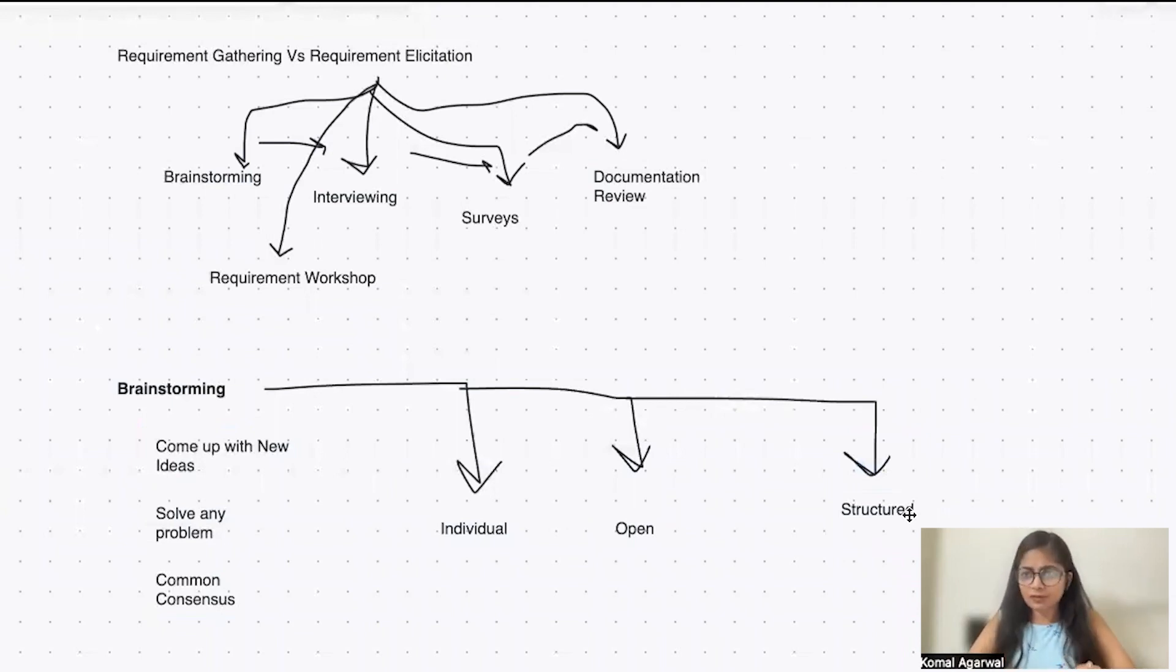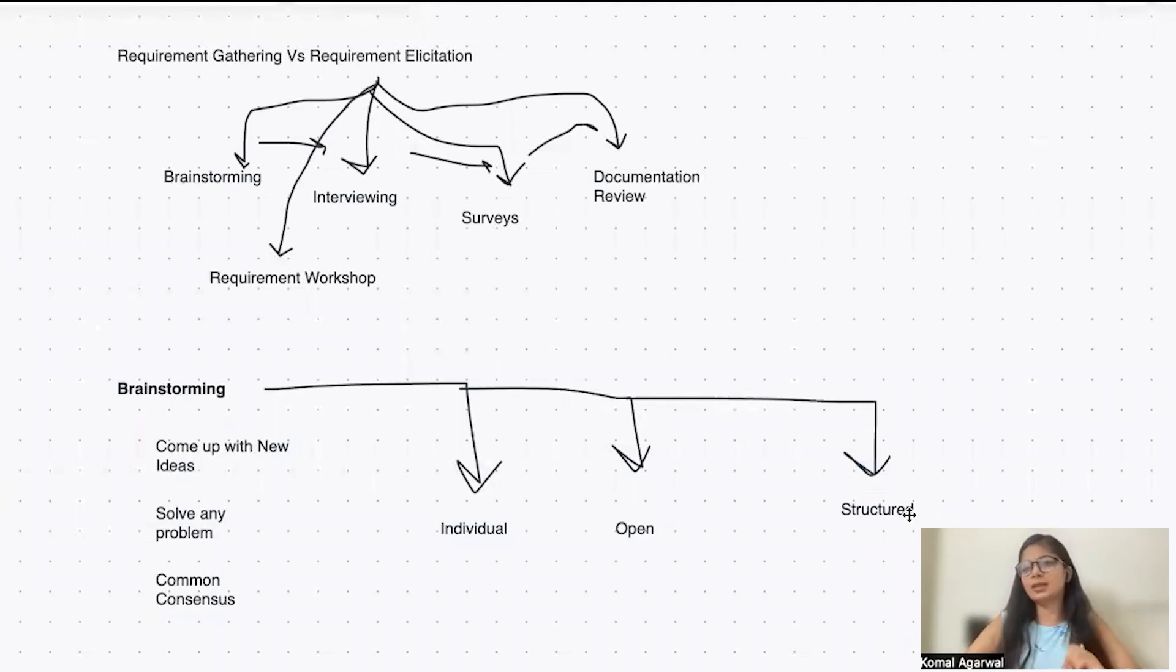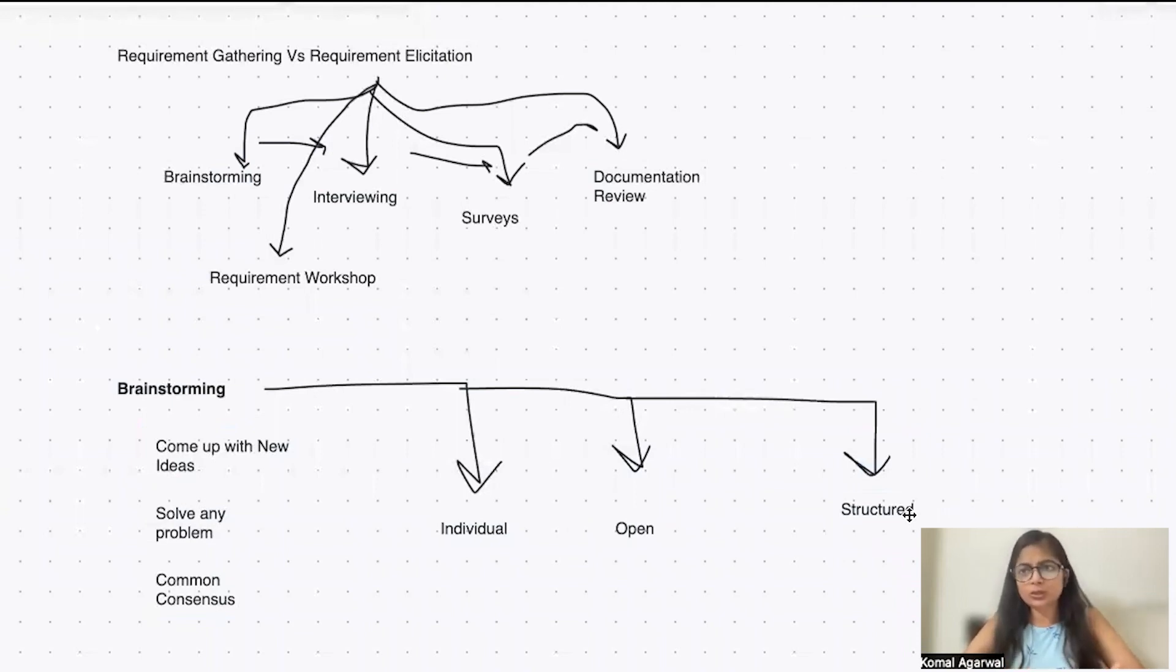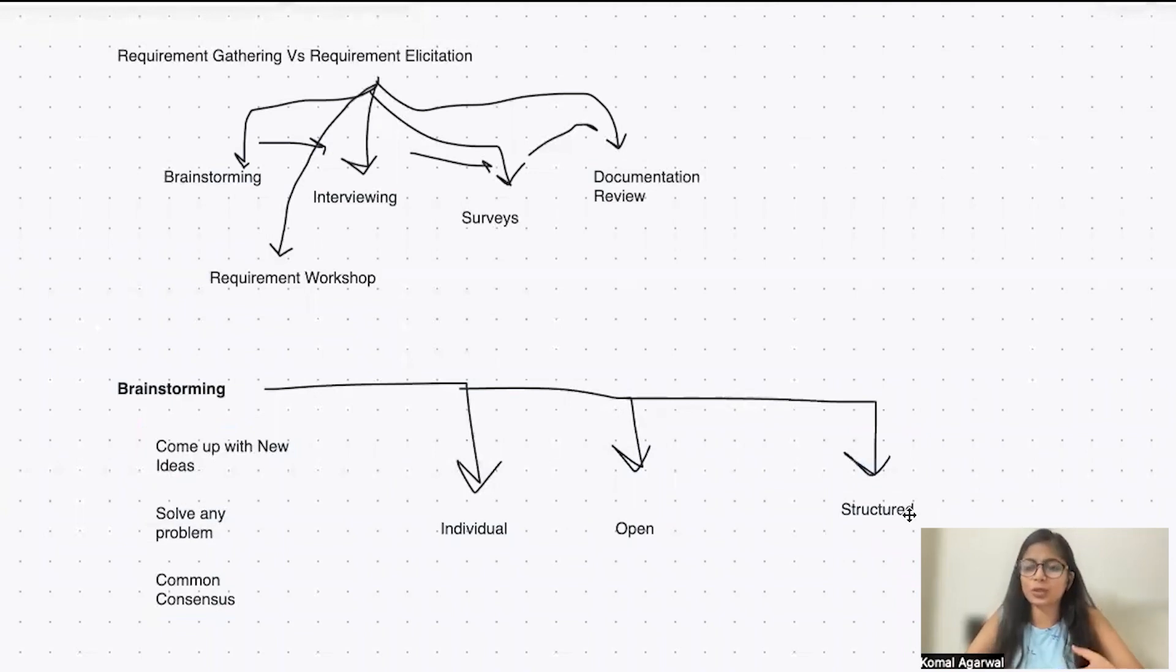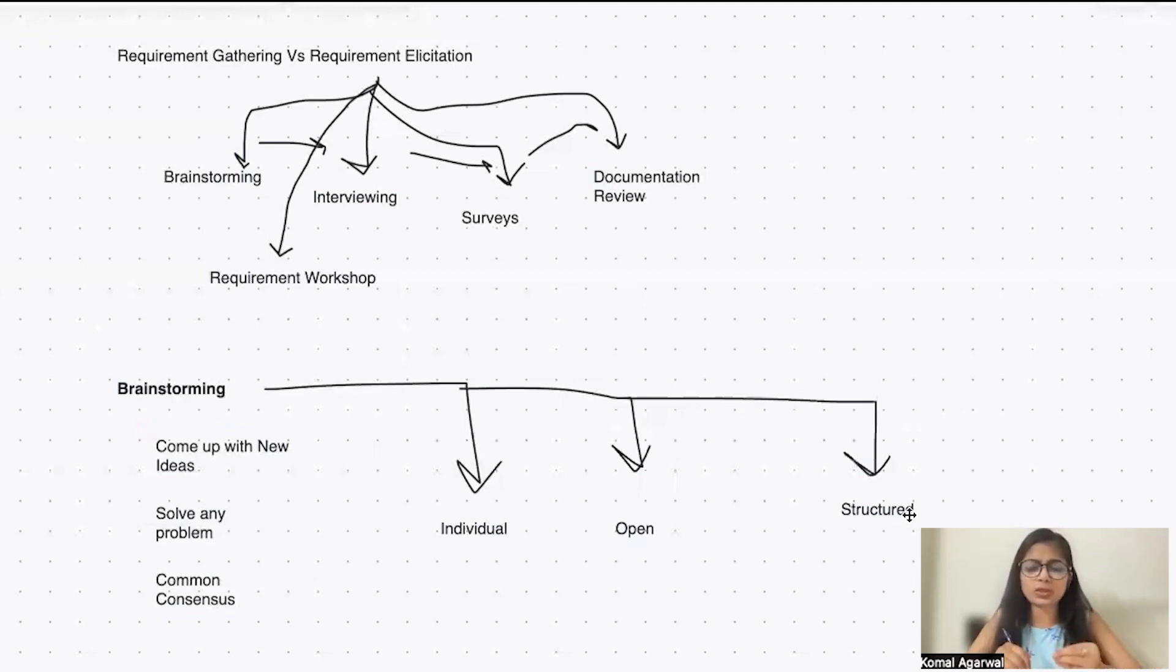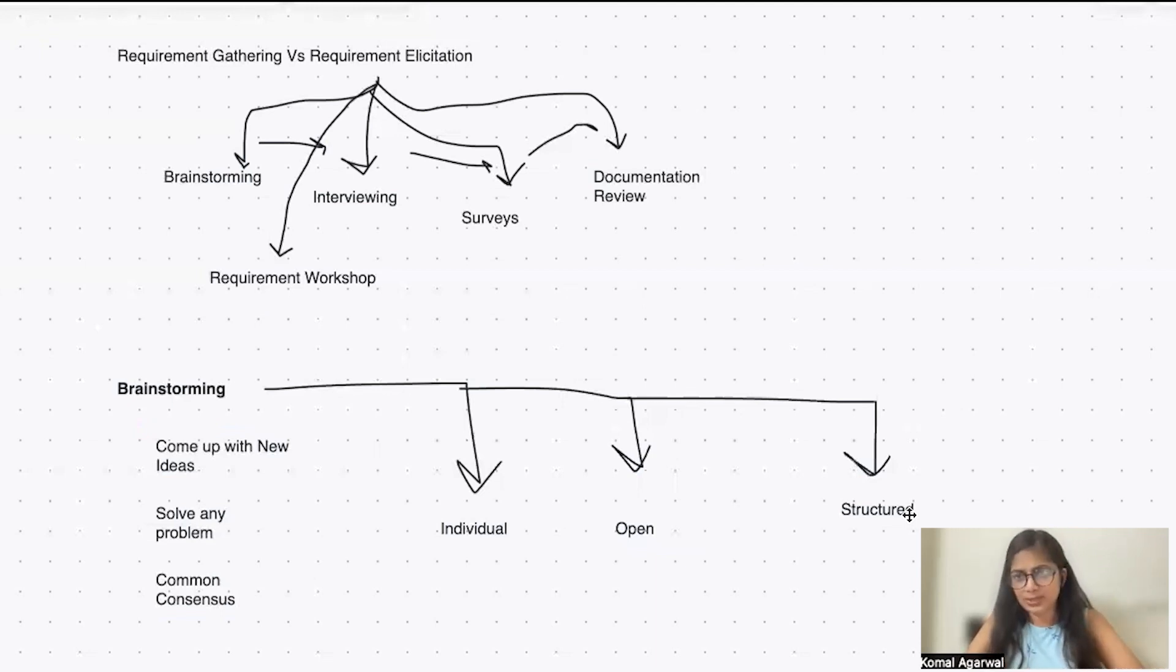What is individual brainstorming technique? Whenever you're stuck in any situation or someone asks you to come up with new ideas, you're sitting by yourself and trying to figure out what are the best ideas you can come up with. If you're not relying on others, you're thinking by yourself of how you can improvise it.